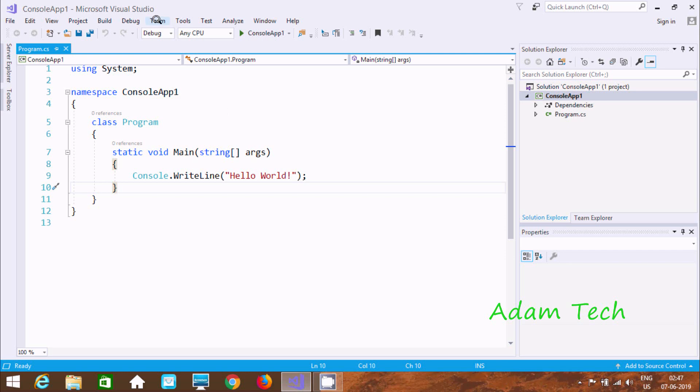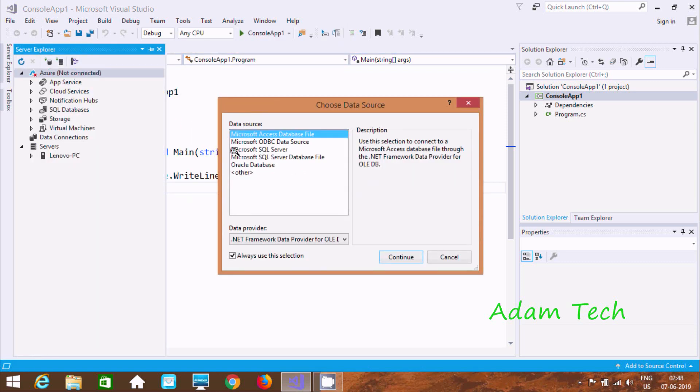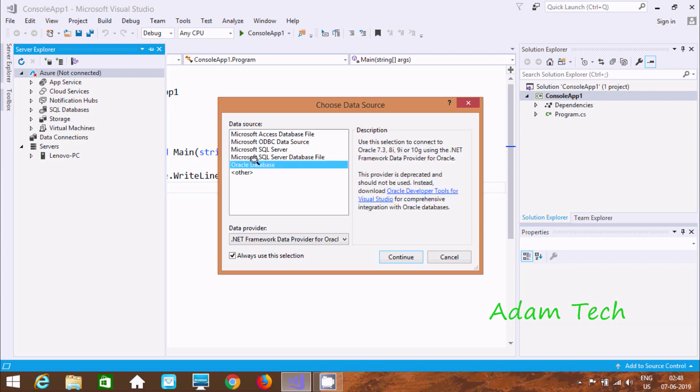So to connect, first we need to click at here Tools tab. Now here after we go to connect to database. Now here you can find different source like Microsoft Access database file, ODBC data source, SQL server, and Oracle database.